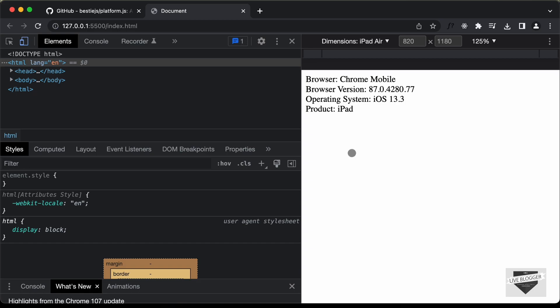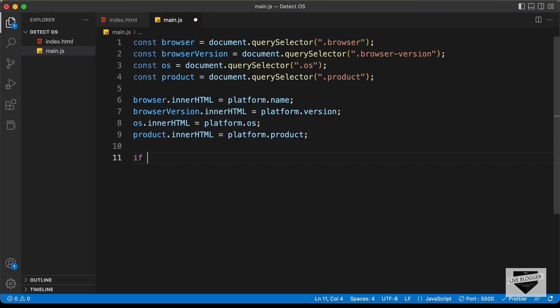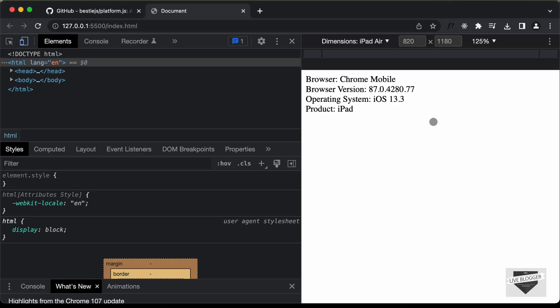You can simply add an if condition to detect which operating system the user is using and then display the website accordingly. That's basically how you can detect the operating system of the user using JavaScript. If you have any doubts, ask in the comments below. If you like this video, please click the like button and subscribe to the channel for the latest updates. Thanks for watching — have a nice day!